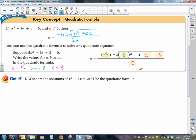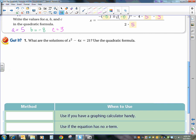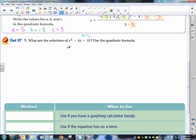We're going to do another example and step through the process of actually simplifying it by hand. The problem is: what are the solutions of x squared minus 4x equals 21? It's not in standard form, so we have to get the 21 over to the other side. We can subtract 21 from both sides, or just move it over by changing the sign. So now we have x squared minus 4x minus 21 equals zero.